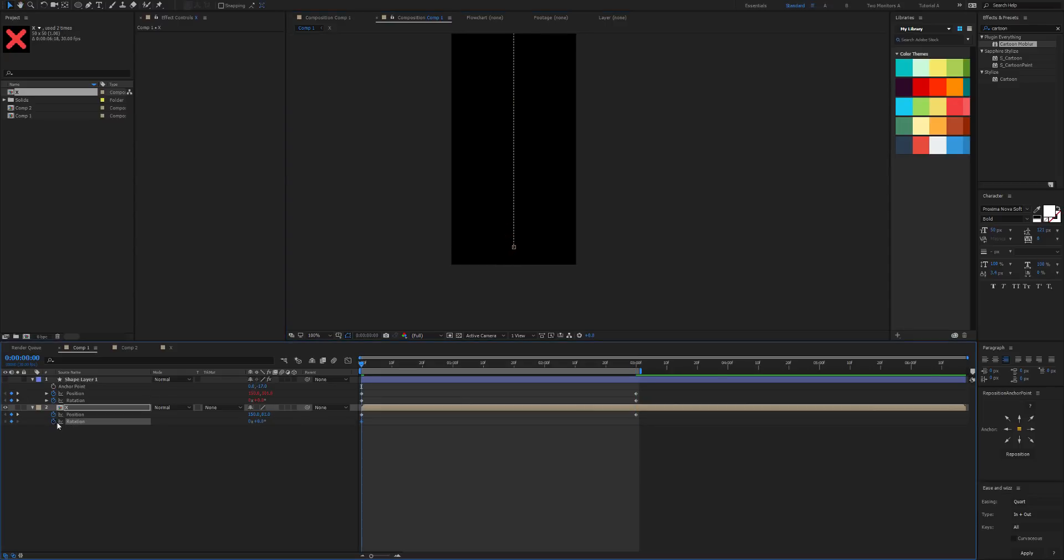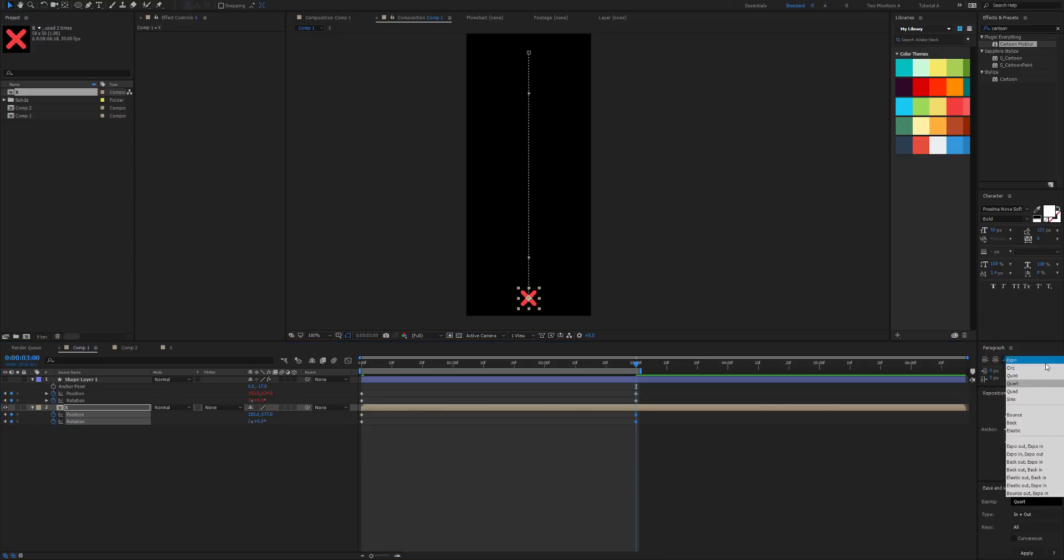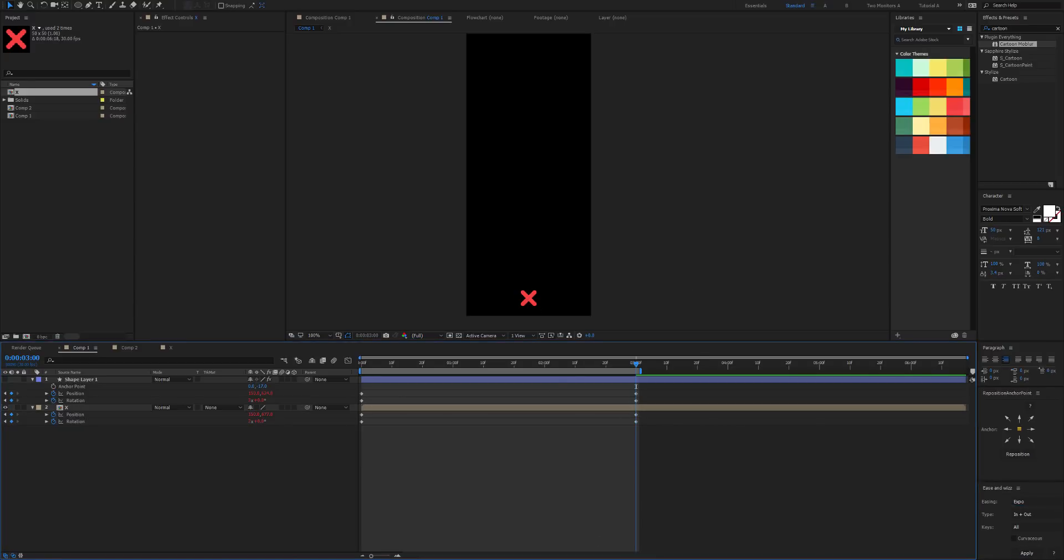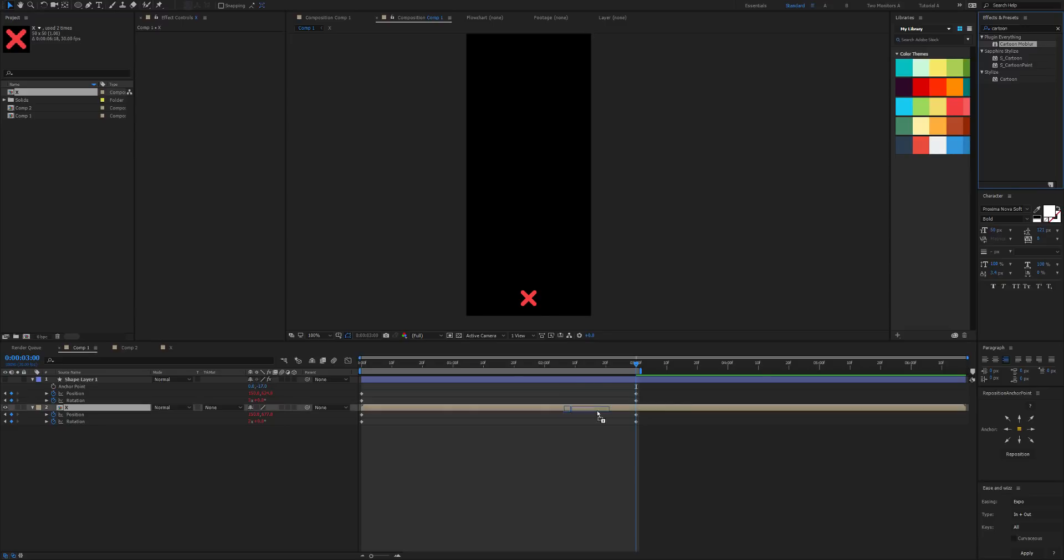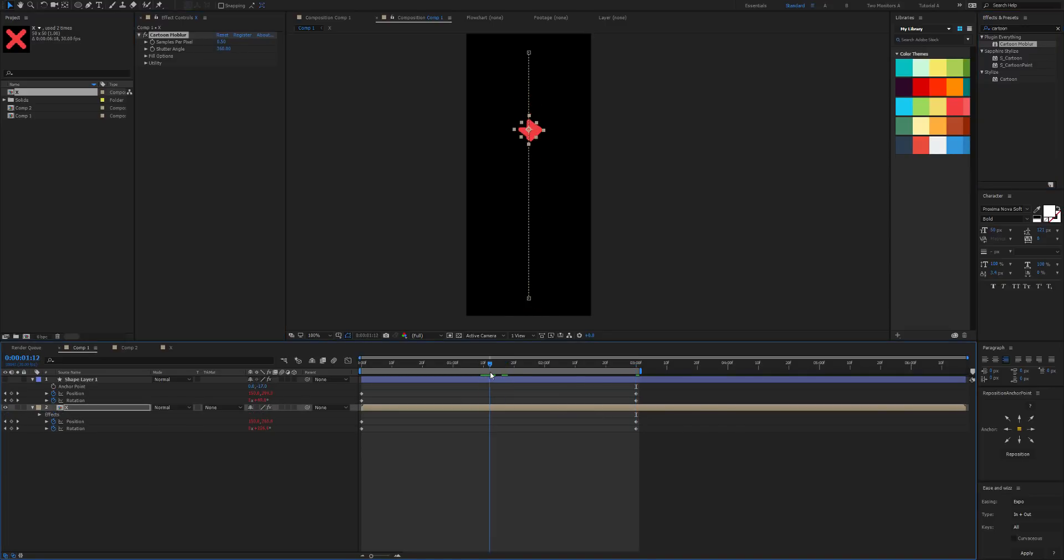And then let's rotate it as well. Let's rotate it twice. And for this one I'm going to choose expo, and then let's apply Cartoon Mobiler to it. Now it's not really working, and that's because we have to apply continuous rasterization.